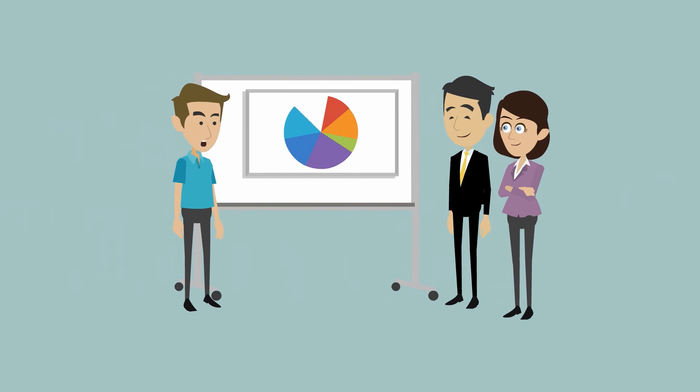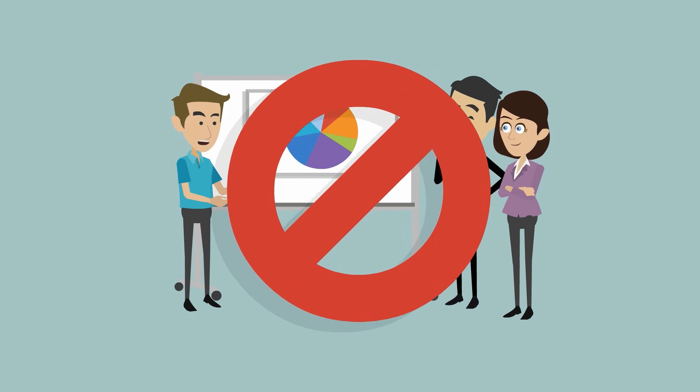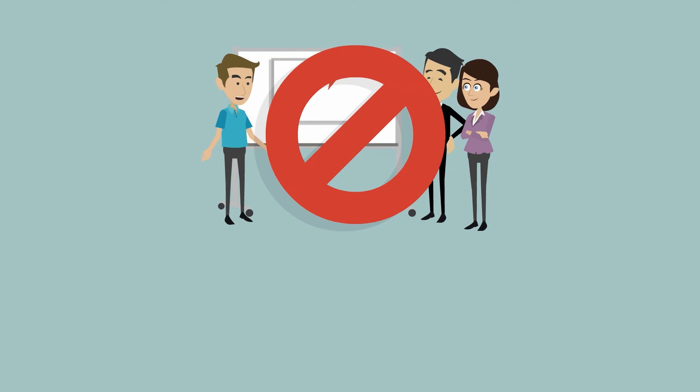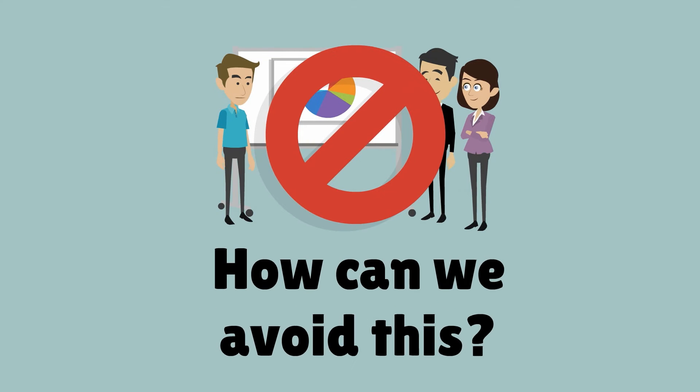This is everything but effective group work. So let's see how we can avoid this in the future.